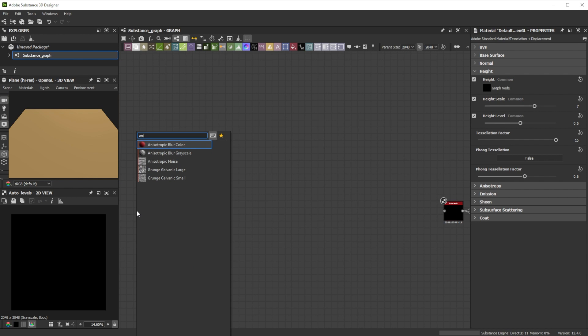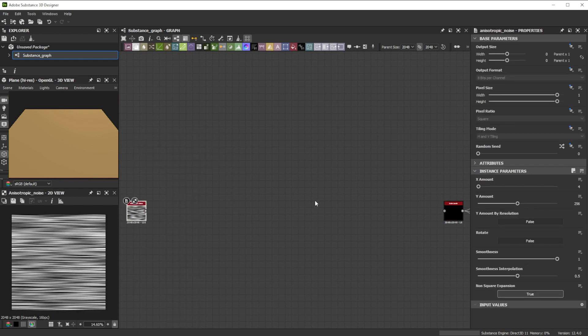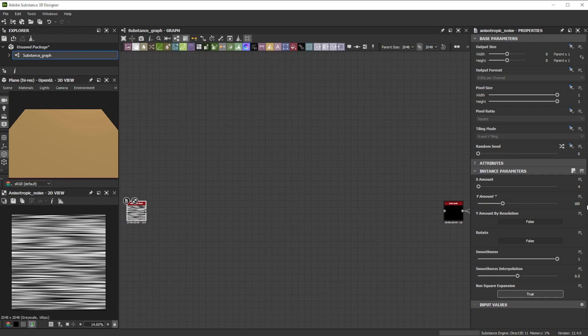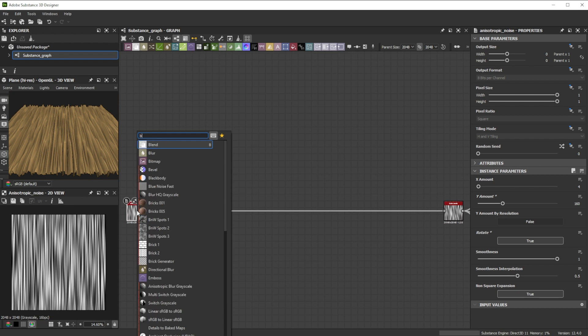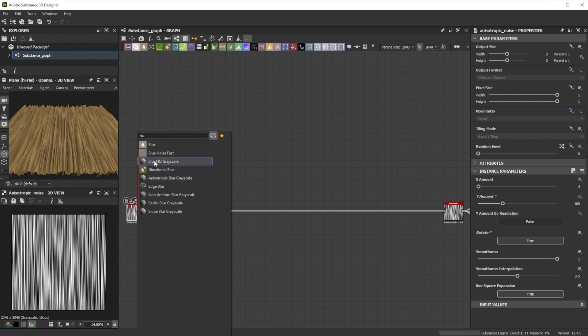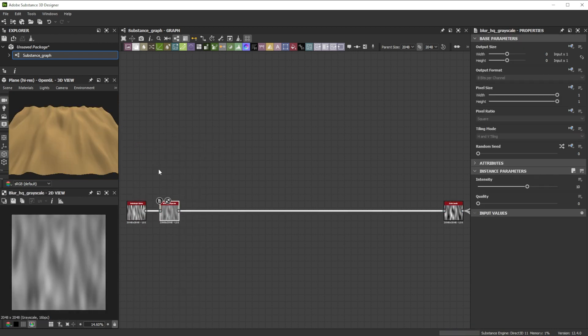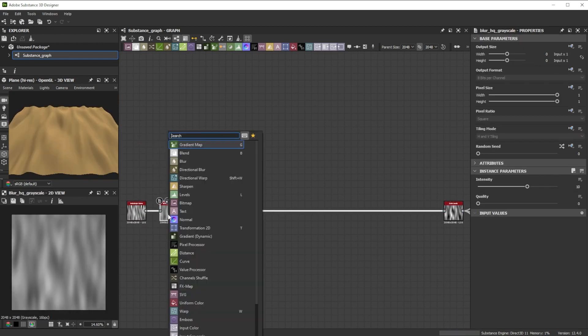For this quick tip example we start with the anisotropic noise node. Push the Y amount to 160, rotate it and join it to the auto levels node. We connect it to a blur HQ grayscale node to get a smooth long base noise.